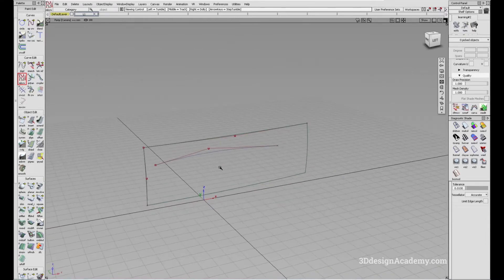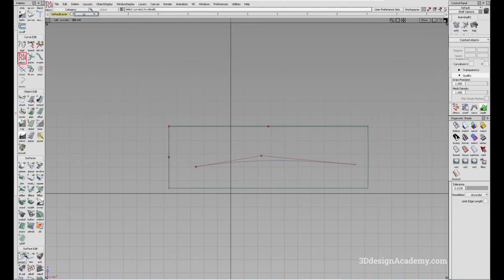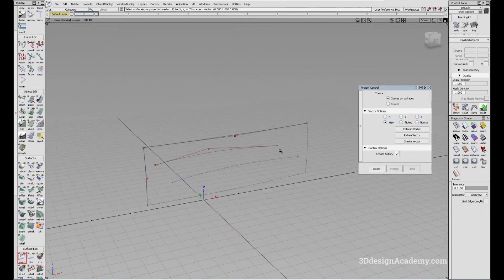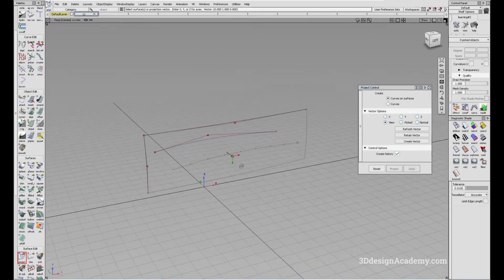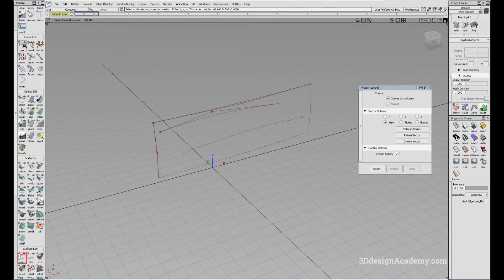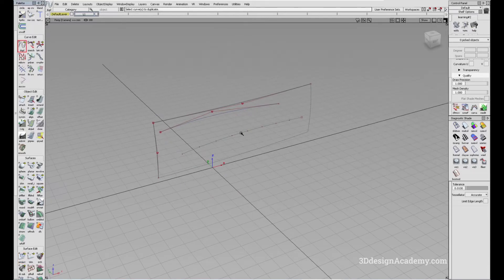Let's say you have a surface like this and you project a curve like that. And the result, let's say you want to use the resulting curve, not the curve surface, but the curve.